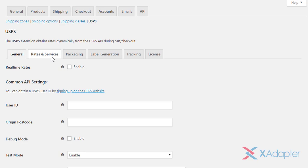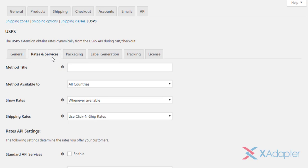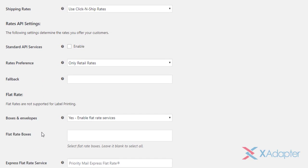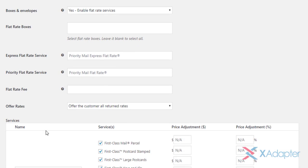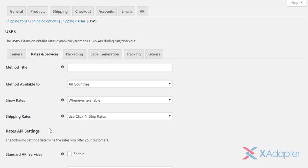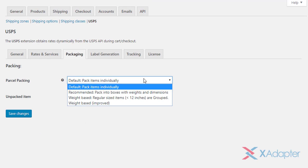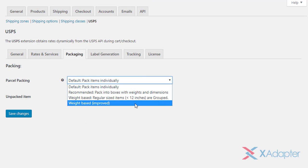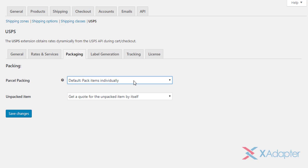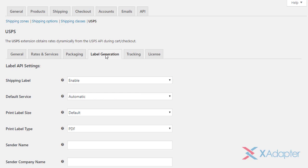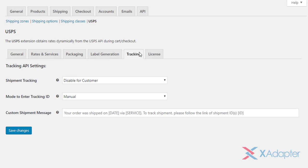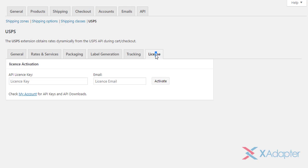In the second tab, you can configure USPS real-time rates and services settings. The third set of settings is where you select desired parcel packaging method. In the fourth tab, you can configure label generation. The fifth tab contains shipment tracking API settings. In the last section, you can enter your plugin API key and your registered email address to activate our USPS shipping plugin.